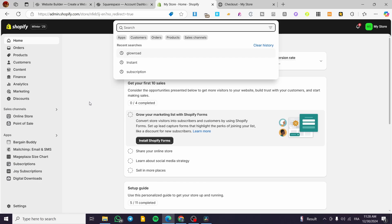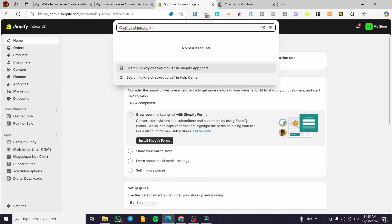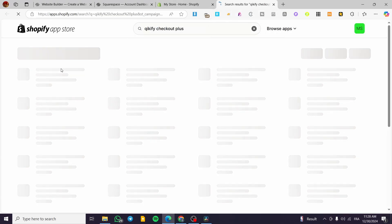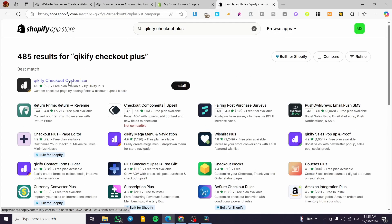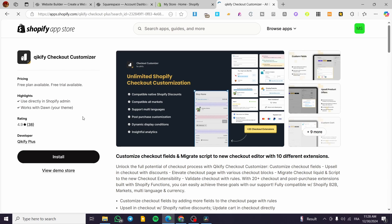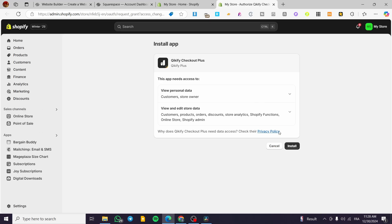We are going to install an application called Quickify. So we are going to click on the search bar after we have achieved access to the admin dashboard. From here, we are going to type in on the search bar 'Quickify checkout plus' and search on the Shopify app store. Then we are going to see the different apps and get this Quickify checkout customizer.